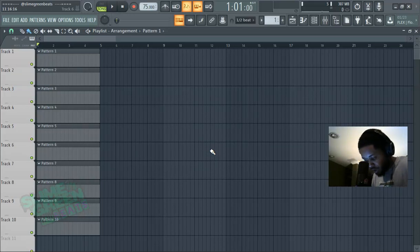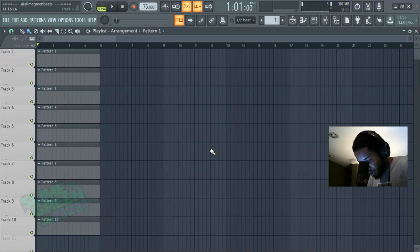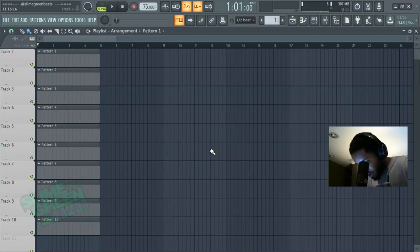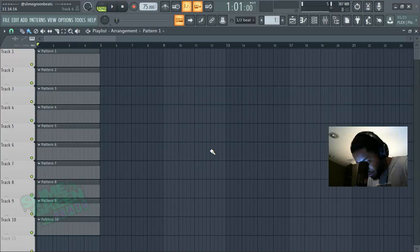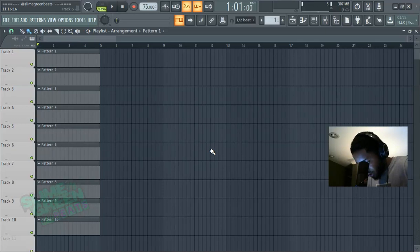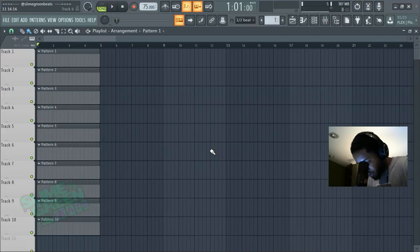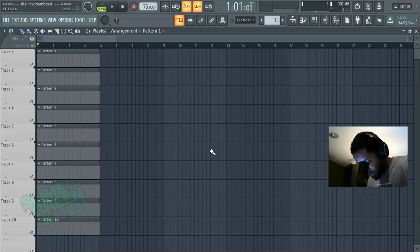...and I quote: 'Can you do a tutorial on how to understand notes in the piano roll? They're holding me back so much. I don't know what note I should use if I want to recreate trailer music. Like D5, A1—it confuses me.'